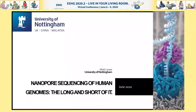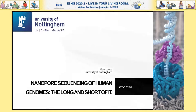Thank you for the opportunity to present at this meeting. I'm sorry that we can't meet in person, but hopefully you'll find this talk useful and enjoyable. This talk is on nanopore sequencing of human genomes — the long and short of it — and perhaps you'll see why a little bit later on.